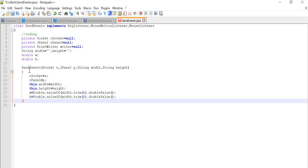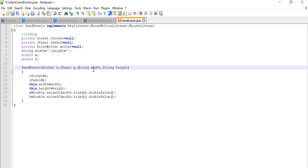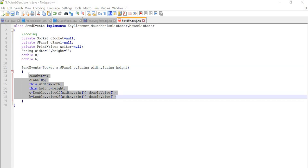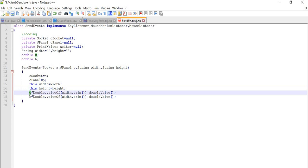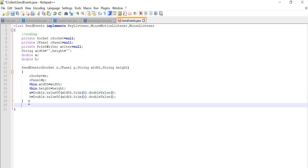Without wasting time, I have written the constructor. In this constructor I'm going to pass socket and two strings for width and height. Socket takes care of end-to-end communication, JPanel is the panel, and string width and height will be the dimensions of our window seen on the client. For w, we will trim the string to remove trailing and leading spaces, convert it to double, and store it in w.